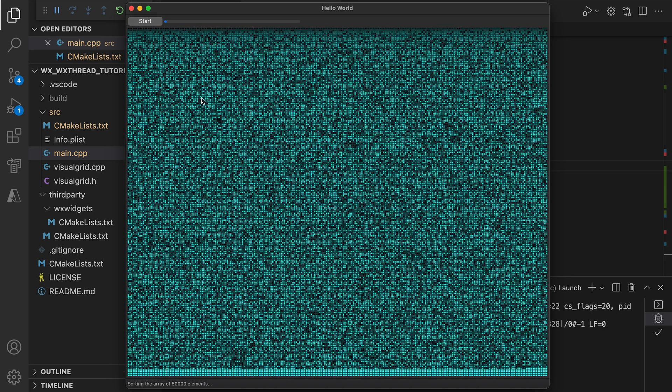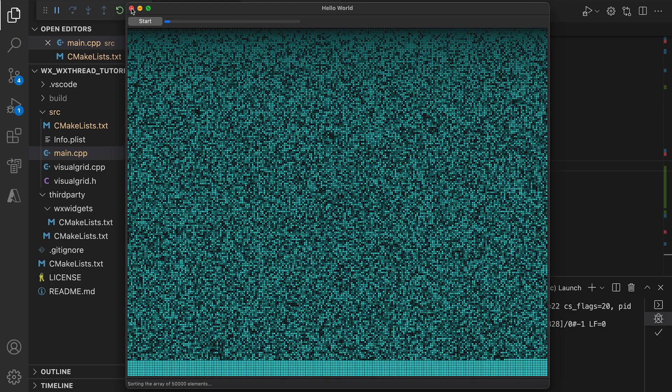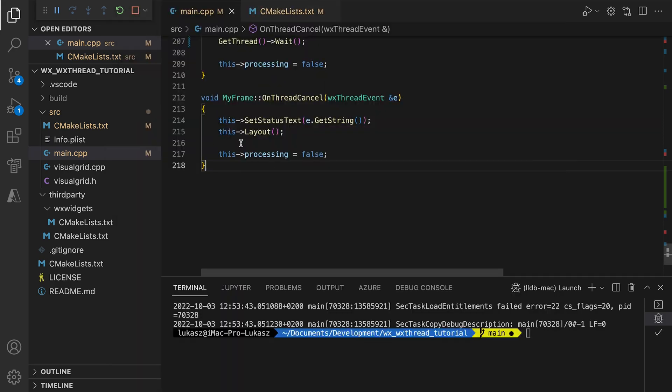Let me know in the comments what you think of WXThreads — do you prefer them over the standard C++ threads or not, and why? That's it for this tutorial and I will see you in the next one.